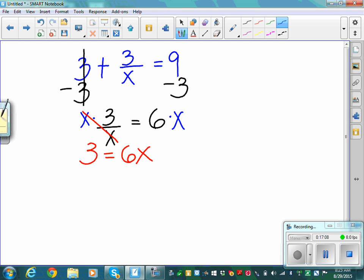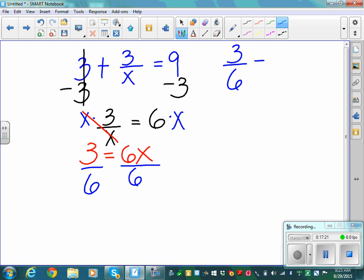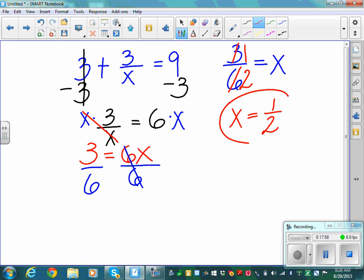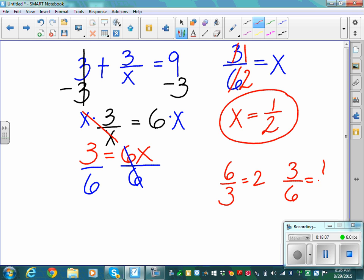Now divide both sides by 6 to get x alone: 3 over 6 equals x. Simplify 3 over 6 — divide numerator and denominator both by 3: 3 becomes 1 and 6 becomes 2. So x equals one half. Be careful: a common error is saying the answer is 2, but that would only be true for 6 over 3. Here it's 3 over 6, which simplifies to one half.